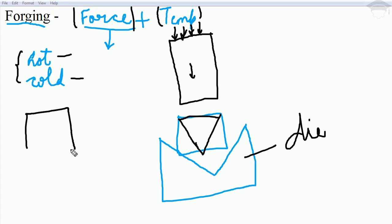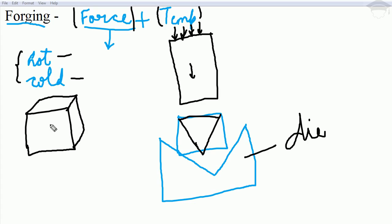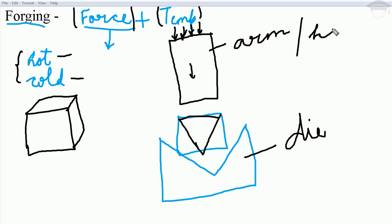The metal block is generally of cube or cuboid shape. It is heated in a furnace, then kept on the die. A hydraulic arm or hydraulic hammer is driven by hydraulic force that is applied on this arm, and this hydraulic force is transferred to the metal block.